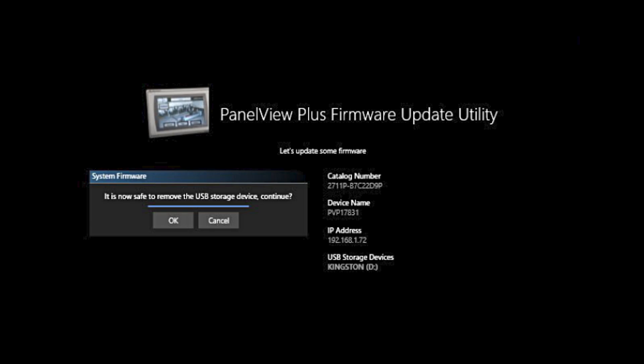Now that it is finished installing the firmware, it gives you this message that pops up on the screen that it is now safe to remove the USB storage device that you want to continue. It is recommended that you unplug it before you do continue.